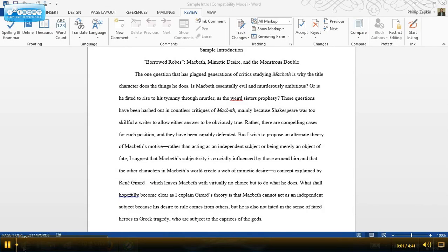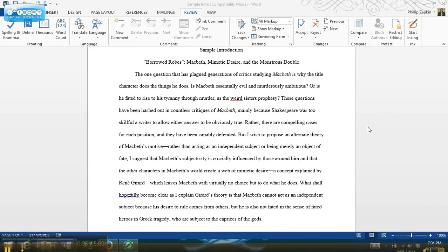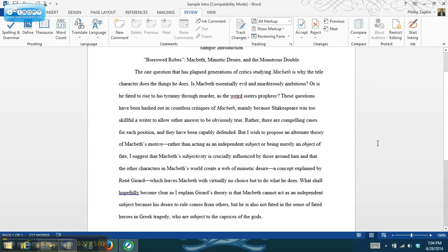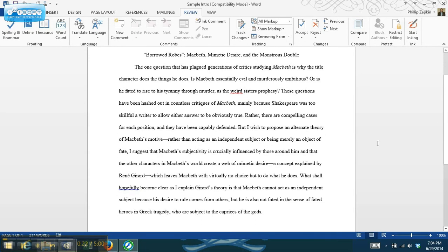So in today's edition of Writing Notes, I want to take you through a couple of good strategies you can use to write the introduction to a paper. Now introductions are really tricky. A lot of writers, especially student writers and emerging writers, tend to struggle with introductions.